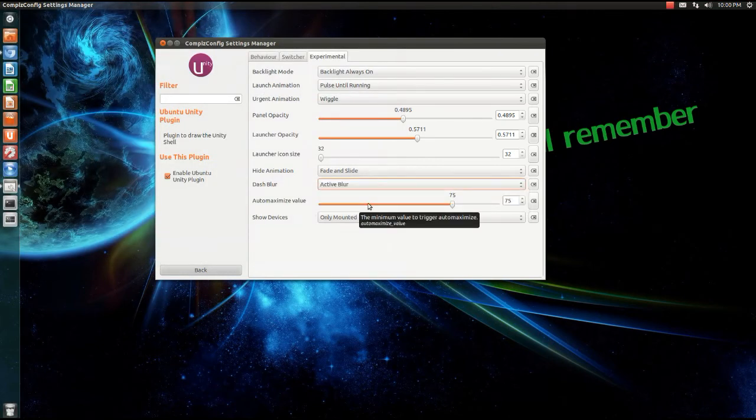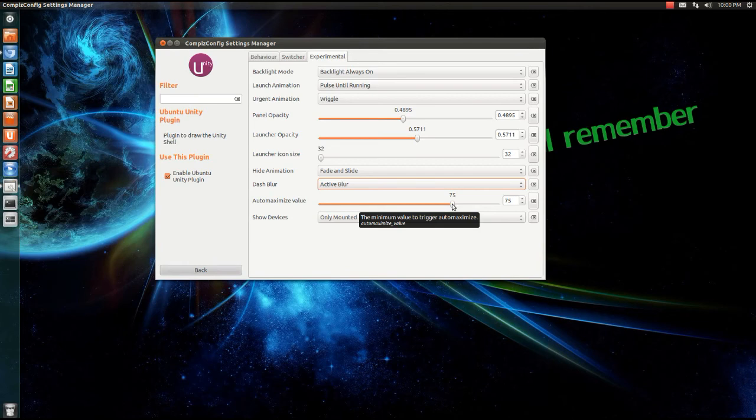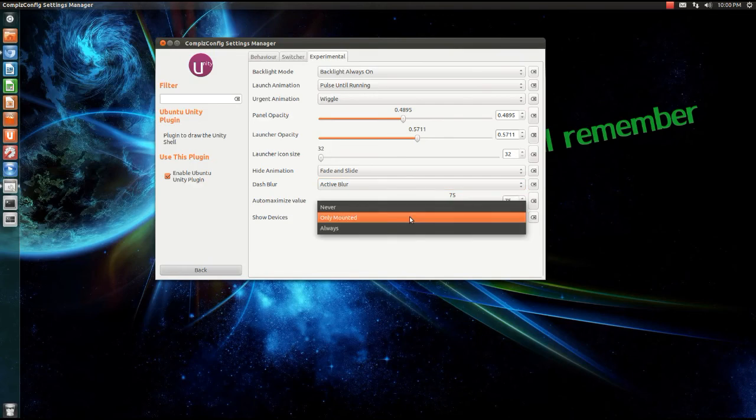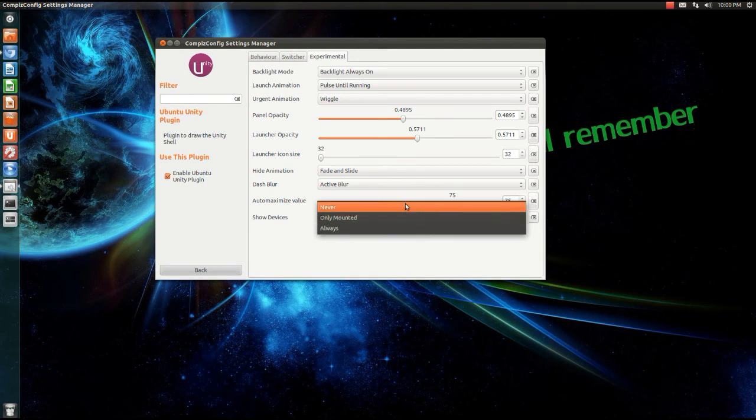Auto maximize value, I don't know what this is, I can't figure it out. So yeah, show devices. Show devices basically your USB sticks or whatever. Show devices always, only mounted, or never. Obviously only mounted, I have it at that.